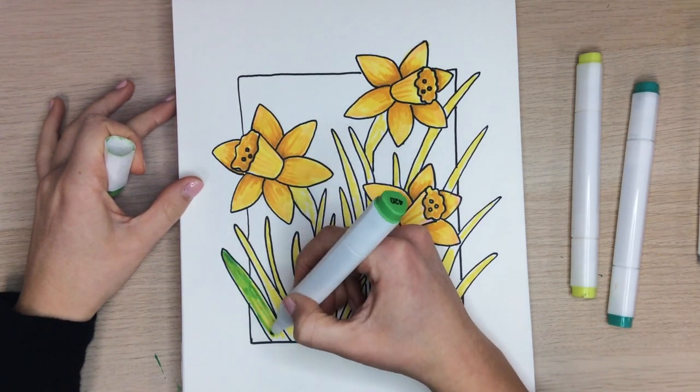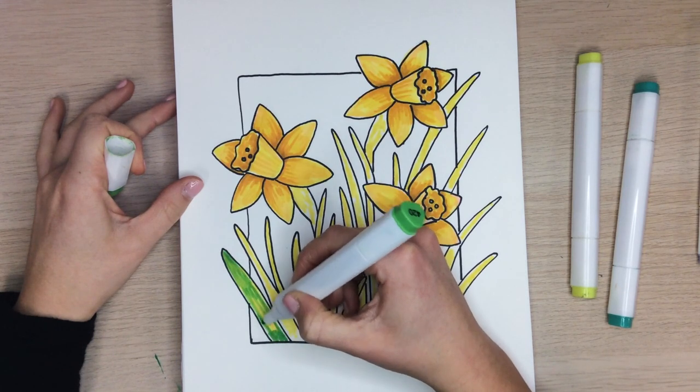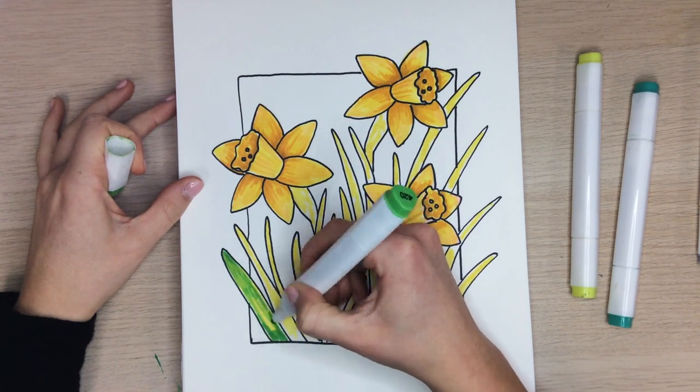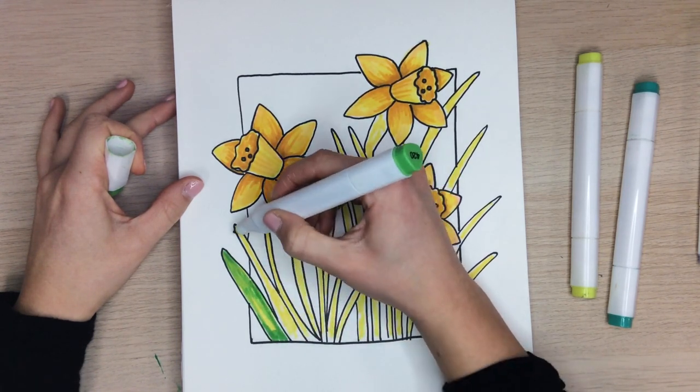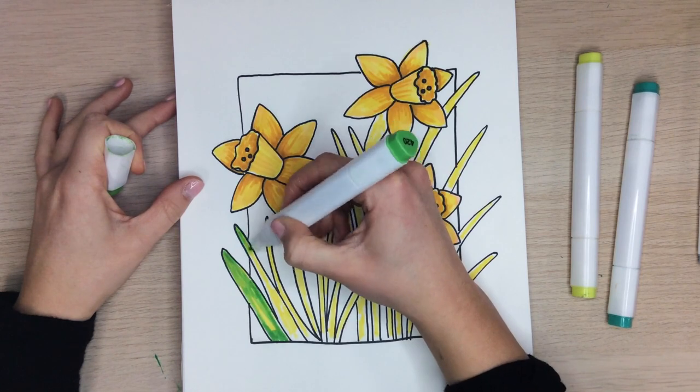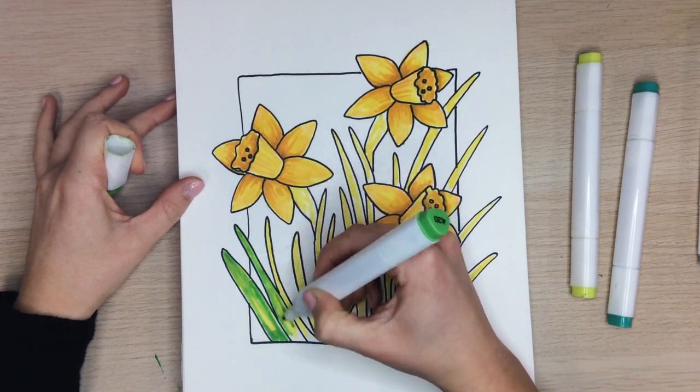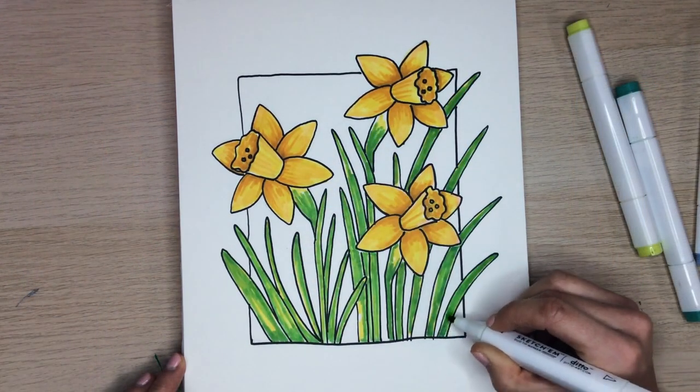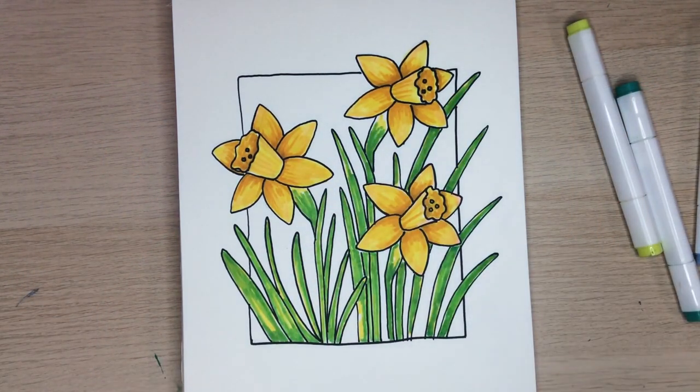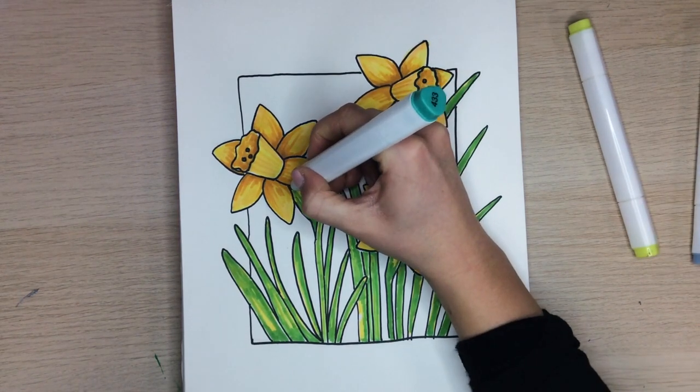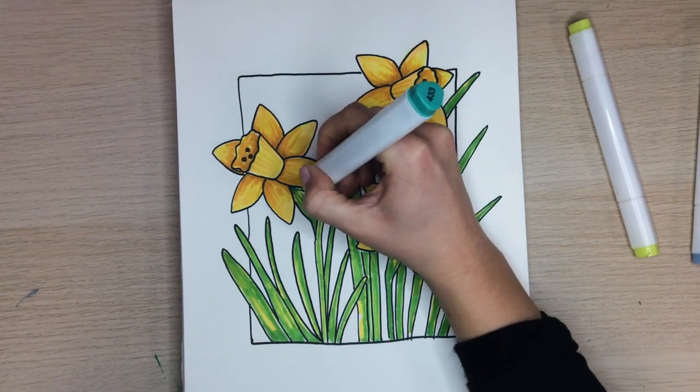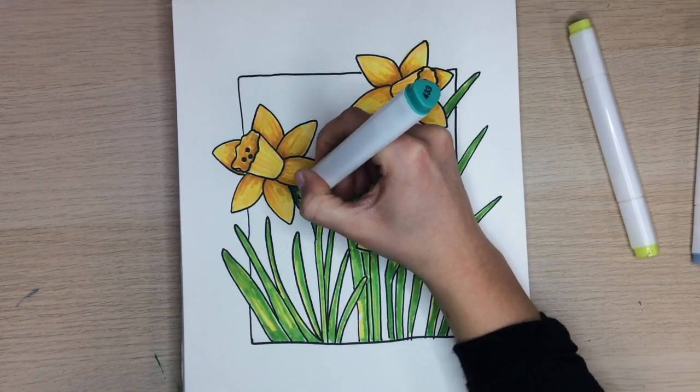I'm doing this step with feathery strokes with my marker. You don't want to completely cover the light green. With my turquoise marker, I'm going to start to color the top of the stems closest to the flower.